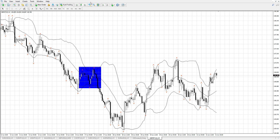So when a Bollinger Band squeeze occurs and a fractal appears above, that would be your sell signal. And when there's a Bollinger Band squeeze and a fractal appears below, that's your buy signal.